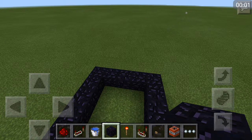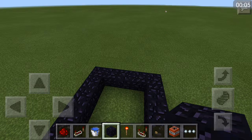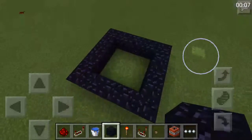Hi guys! In this video, I am going to teach you how to make a 5x5 working TNT Player Launcher in Minecraft Pocket Edition.